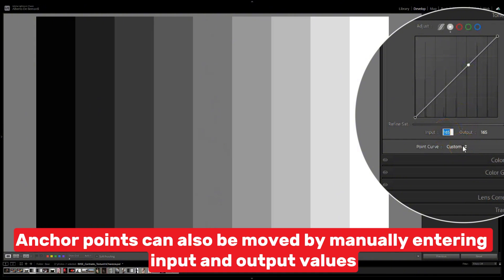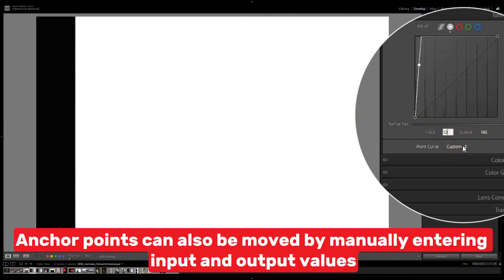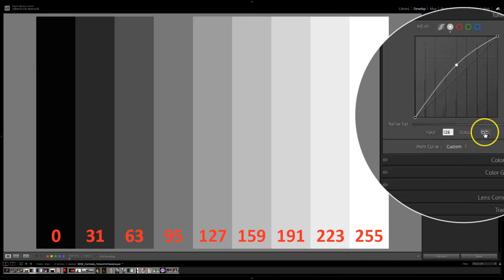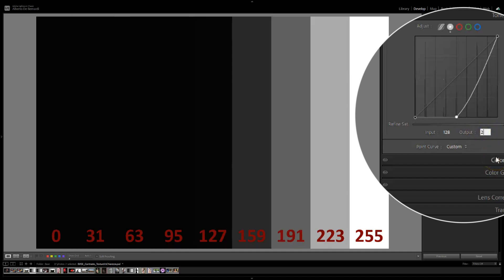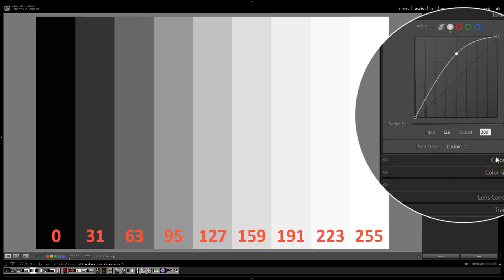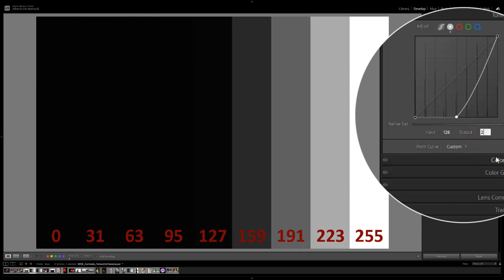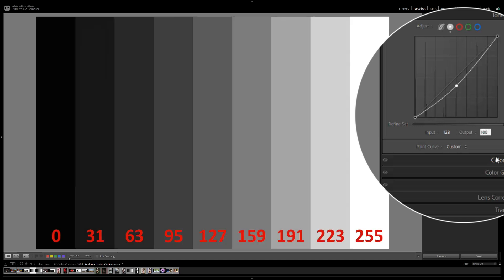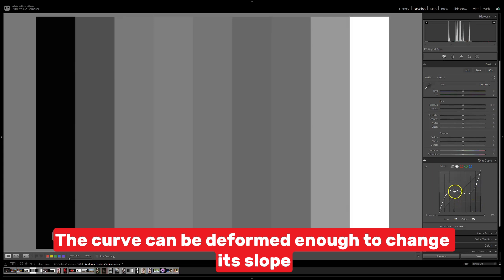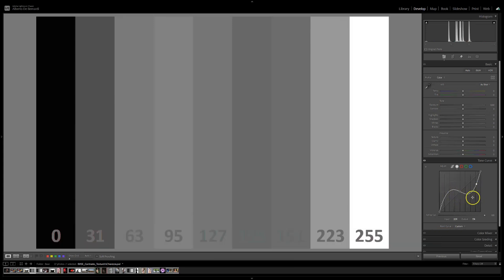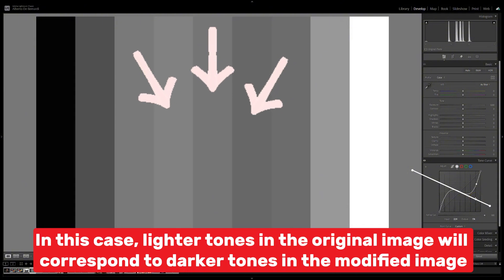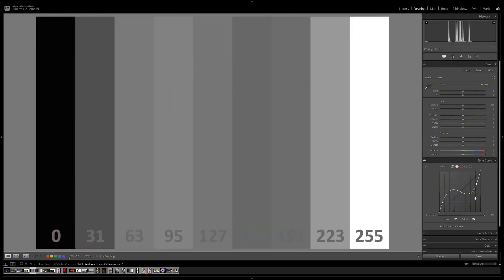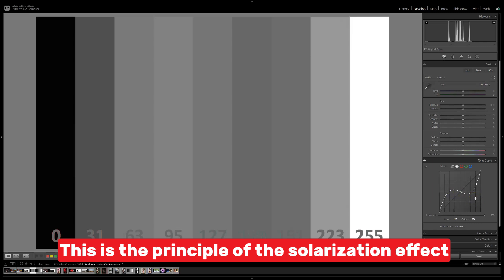Anchor points can also be moved by manually entering input and output values. The curve can be deformed enough to change its slope, in which case lighter tones in the original image will correspond to darker tones in the modified image. This is the principle of the solarization effect.